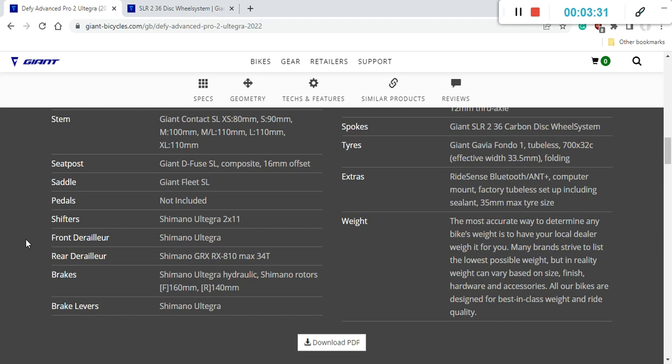It's a necessary thing to have a carbon fiber seatpost especially because it's going to soak up so much of the smaller road bumps. Saddle on the bike is Giant's own production which is Fleet SL.